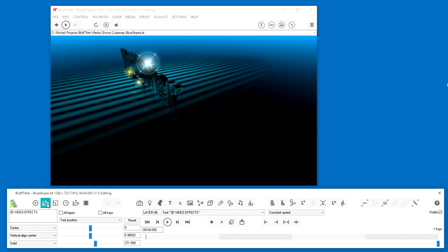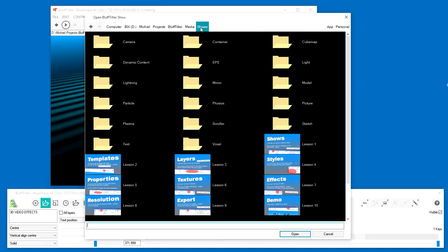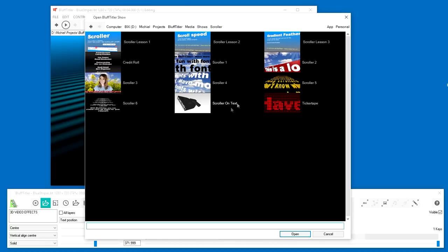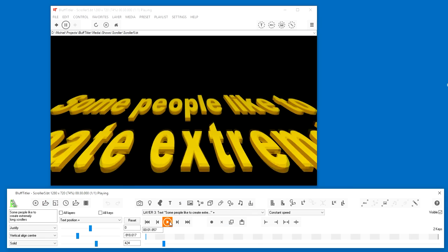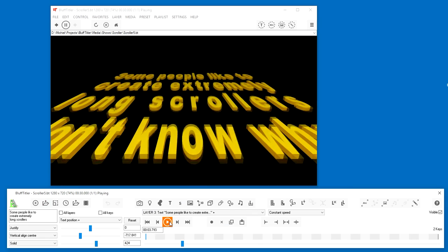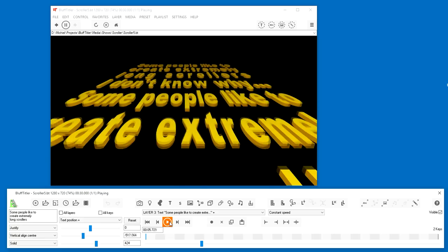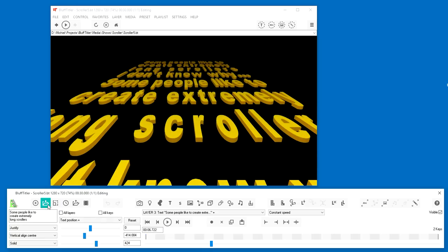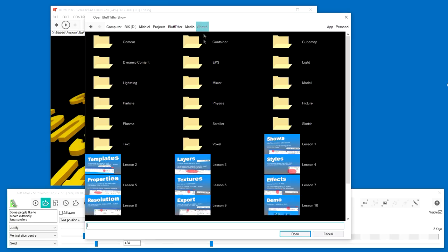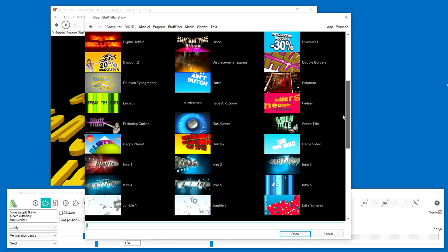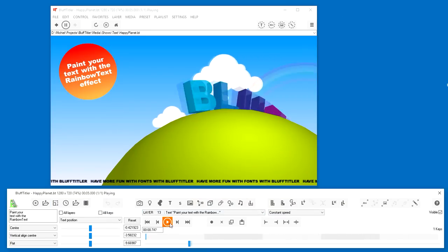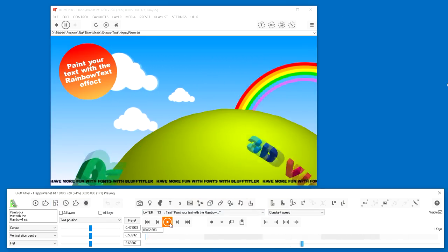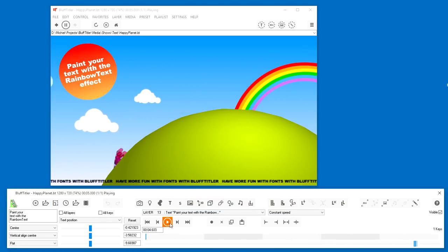In the scroller folder you can find shows with longer texts. The installer comes with templates in lots of different styles. Here's one for your kids. That's funny.